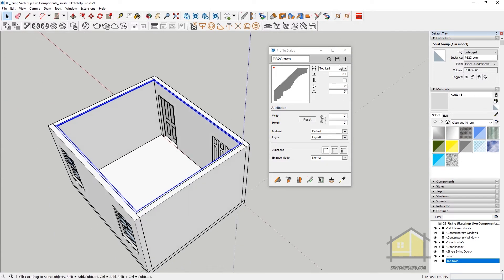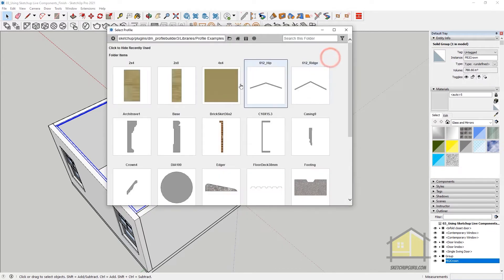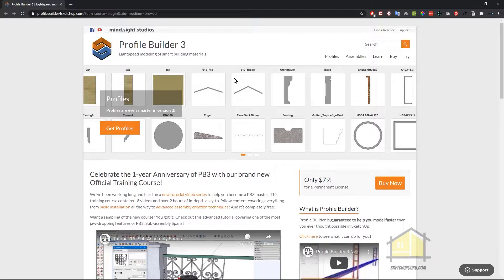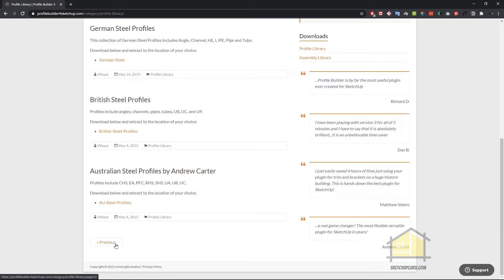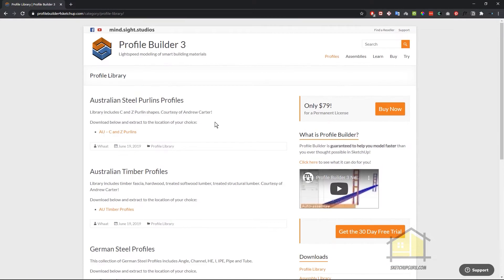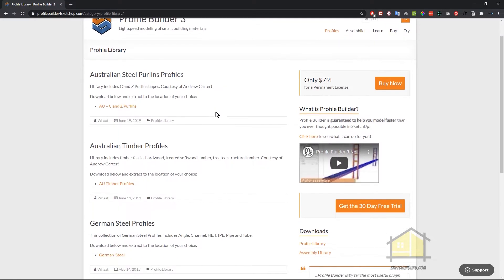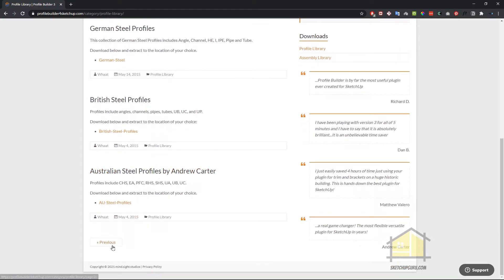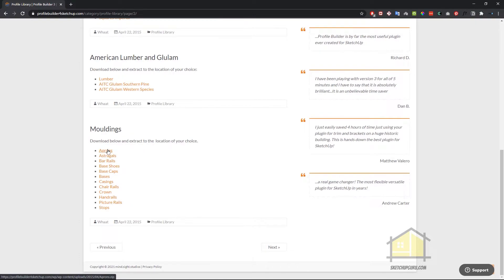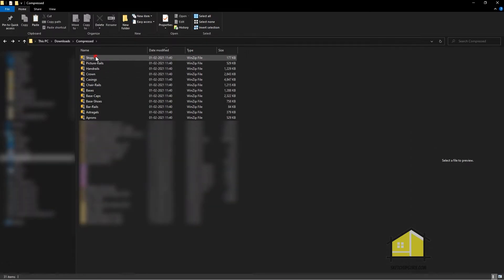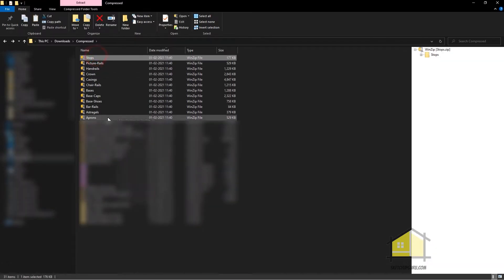Now I'm going to use some additional libraries, profile libraries from the Profile Builder website. So click on Search first. And now here you can click on Get More Online. So you'd be redirected to the Profile Builder website. And now you can click on Get Profiles. And these are the various profiles they have created for us. I'm going to click on Previous because there is a set of profiles which we can use for interiors, which is moldings. So I'm going to click on each of these and download it into a particular folder. Alright guys, so I've downloaded all of these files.